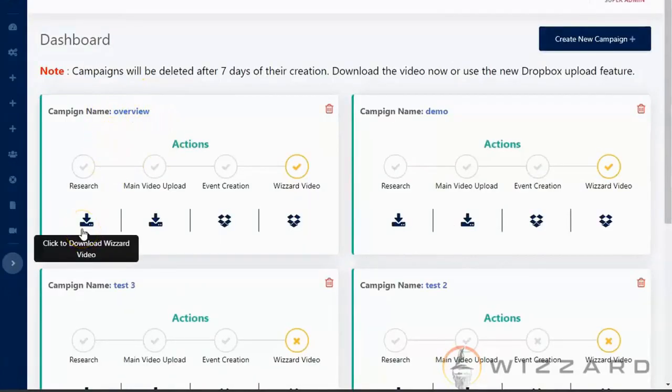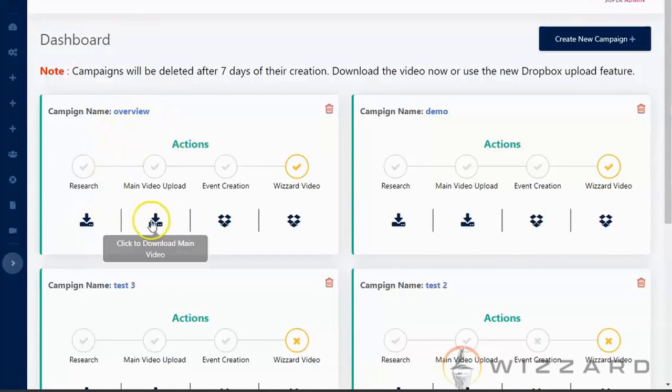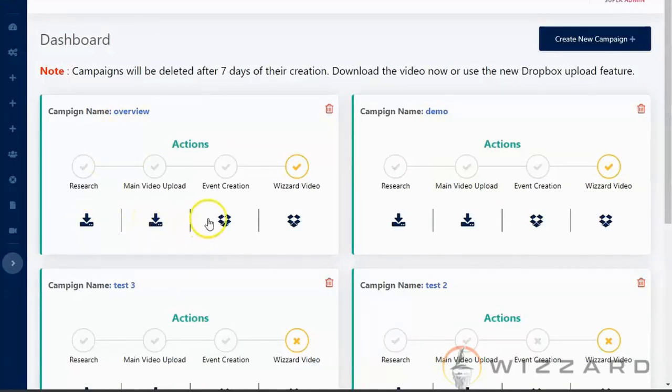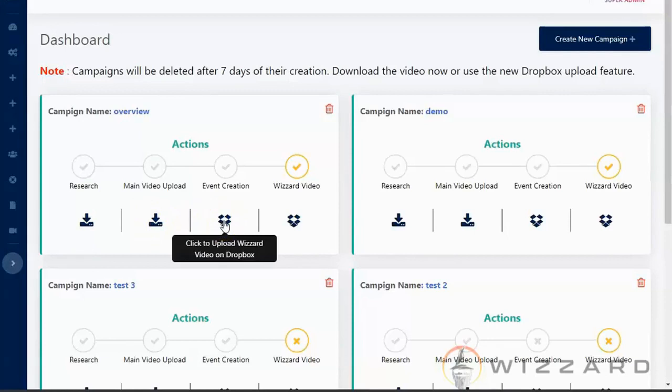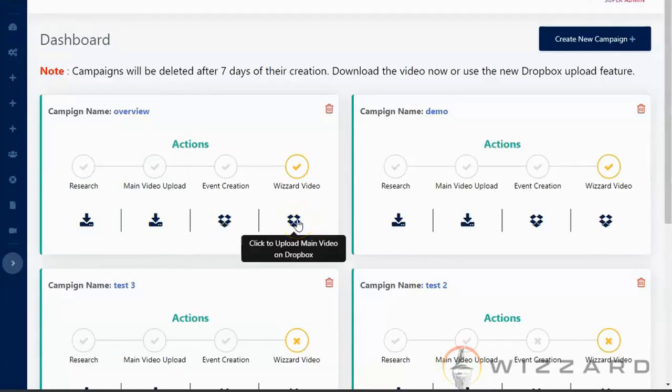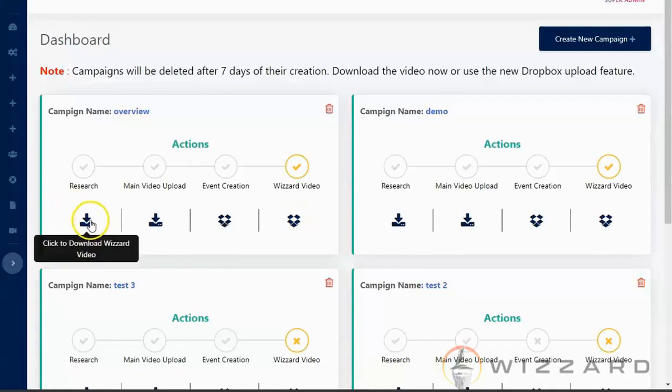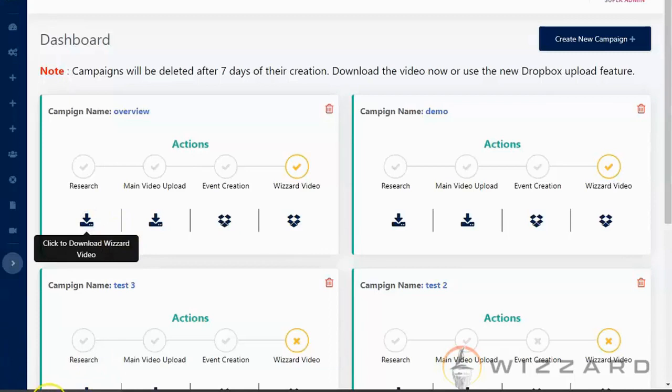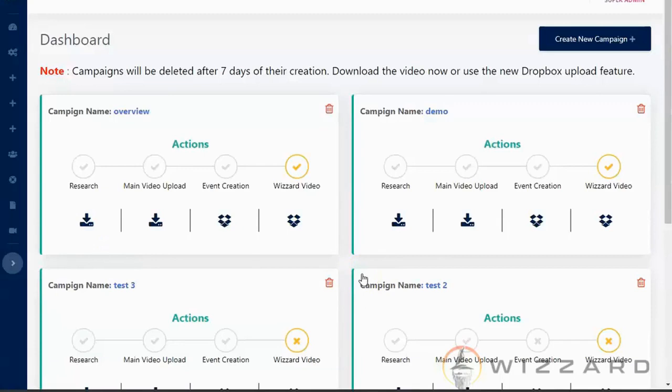And then the next step you can click create wizard video. So this is the campaign that you have created. So in here you can download your wizard video. Download your main video. You can also upload your wizard video on your Dropbox and upload your main video on your Dropbox. So when you click here on download automatically, it will be downloaded on your computer. It's easy to use. No video creation or experience required. You can either use your existing videos or create one from here.